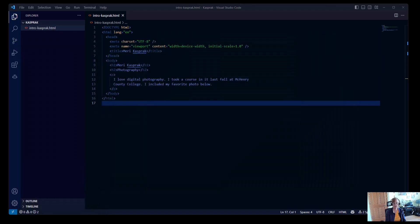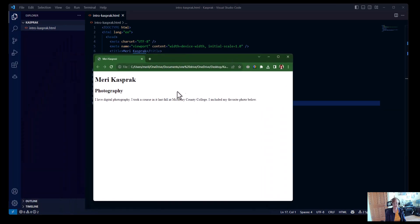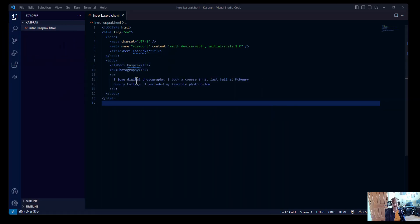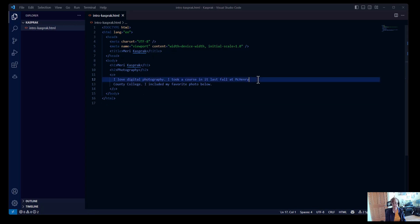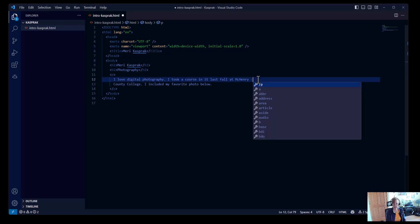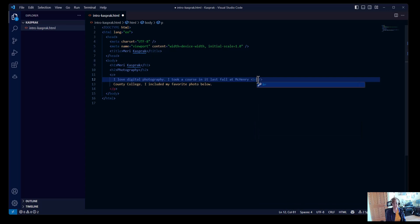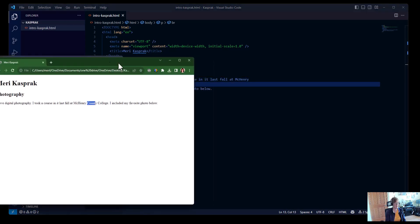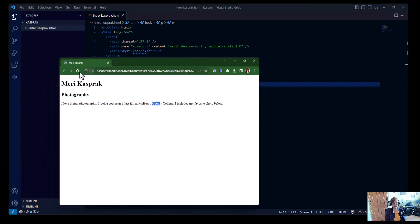Now, notice that even though I hit enter here, that doesn't change the layout here. If I wanted a new line at that break point, I could put in a break tag. And that makes the line wrap.